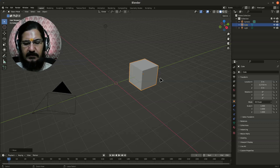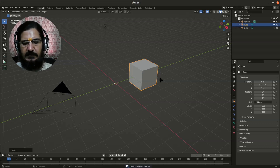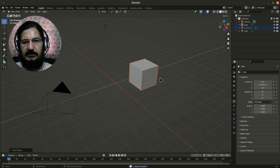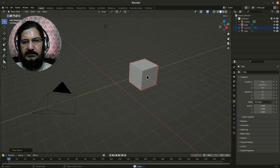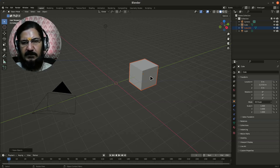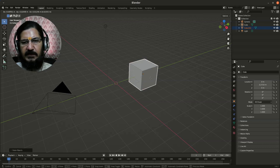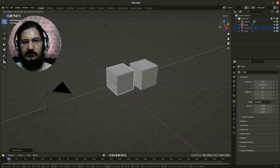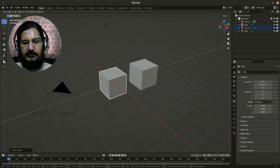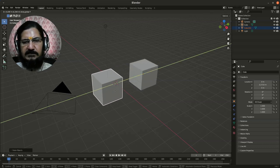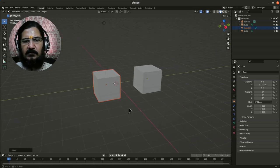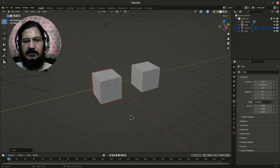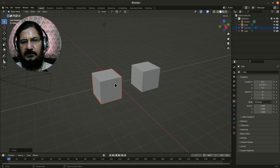When you do Ctrl+C, Ctrl+V, a new object is copied in the same location. So what you do is immediately grab and move your object from there, restrict it on Y-axis and move it there.